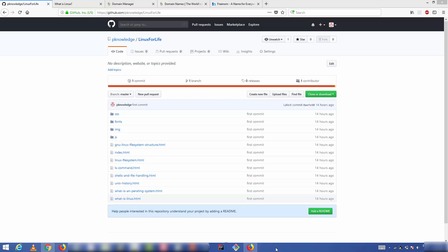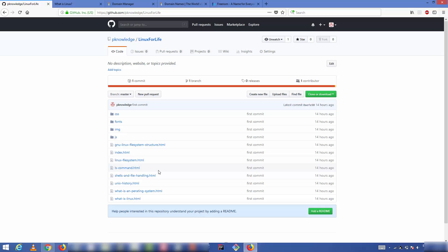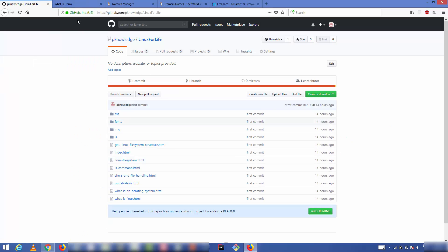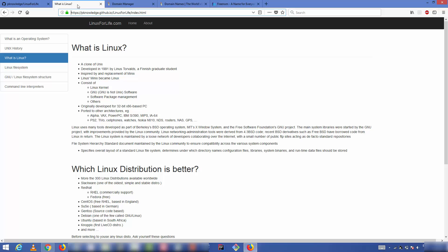In the last video, I showed you how you can host your static website on GitHub — how you can upload your HTML code to a GitHub repository and host it. We were able to see the website on the URL provided by GitHub, which was your username dot github dot io forward slash your project name.